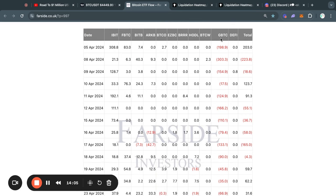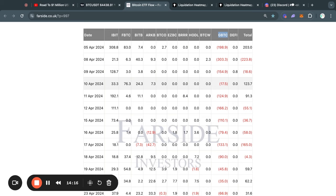Right now this idea of Grayscale eventually not having any Bitcoin left is not a huge part of the narrative, but I do think that once we get closer, a couple of months from now, it will become part of the narrative and actually send the price of Bitcoin higher.